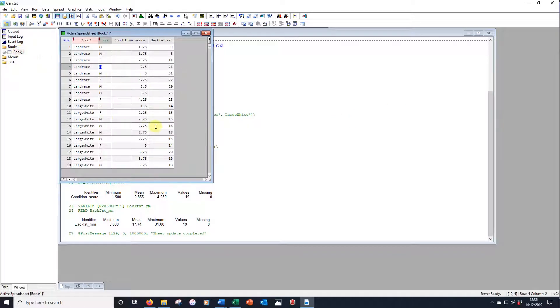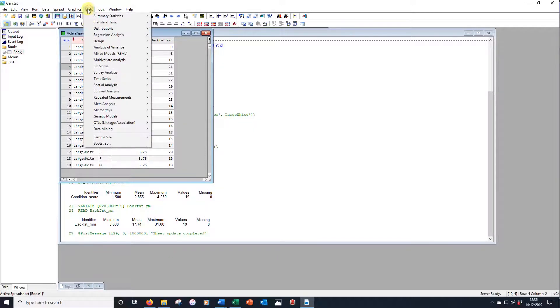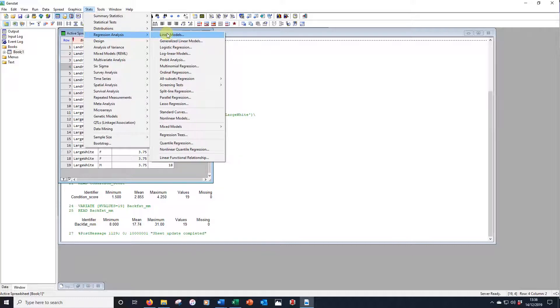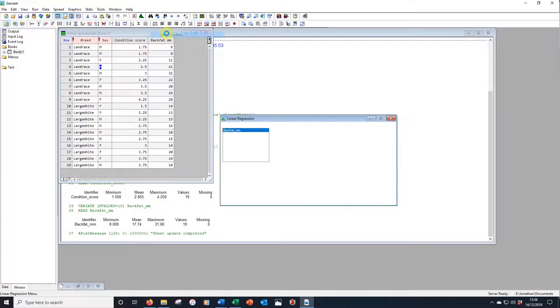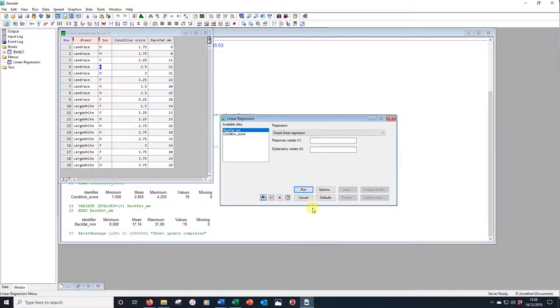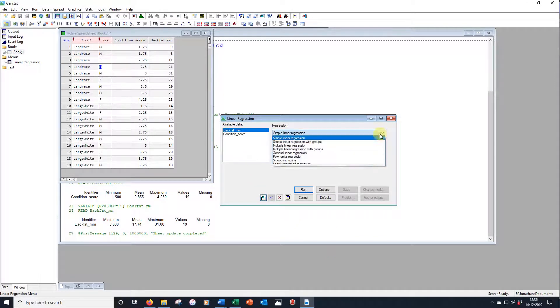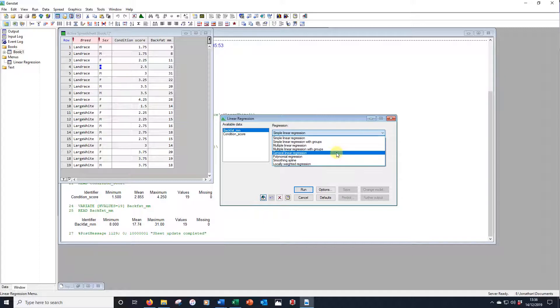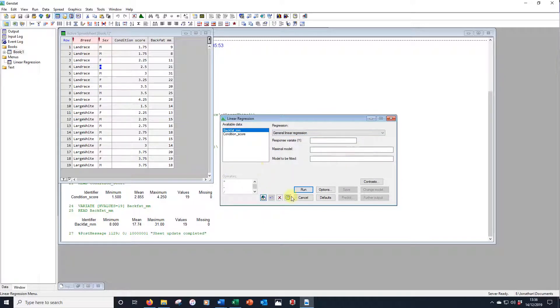I'm just going to set up a very simple general linear model. So we go to Stats, go to Regression Analysis, and at the top are the linear models. Notice how many others there are there too. We could do multiple regression with groups, but we're just going to go for the General Linear Regression where we could put everything in this framework.